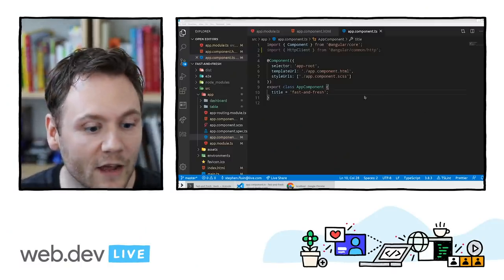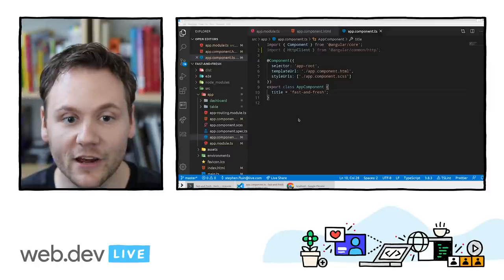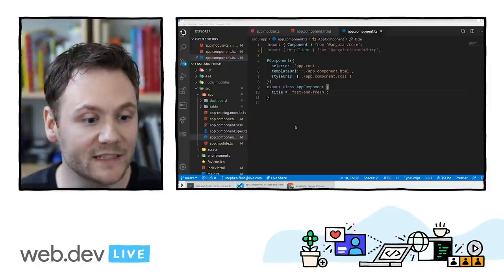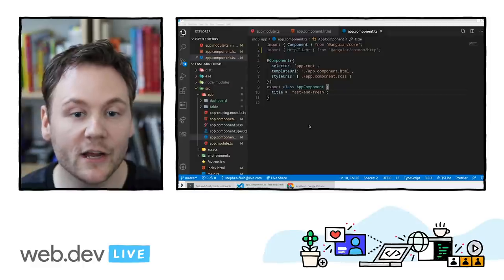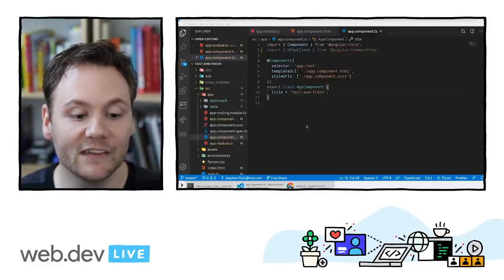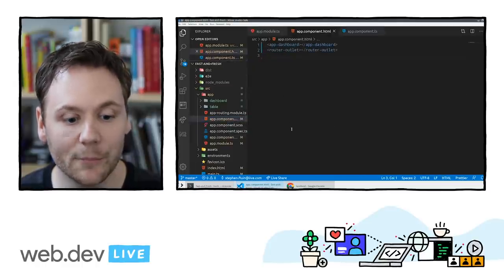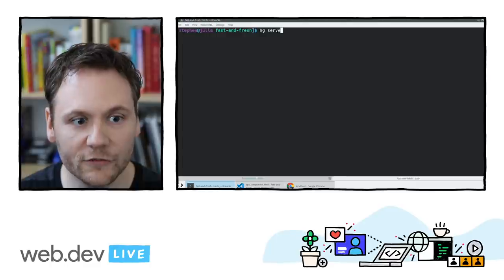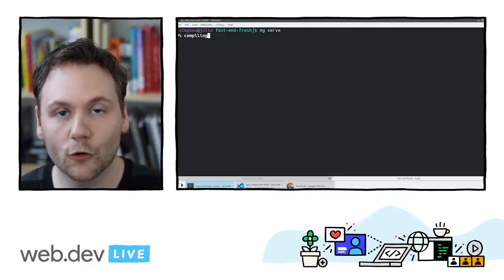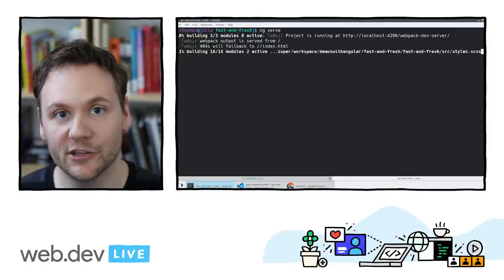We're going to dive into some of the best practices that you should be following as an application developer, and we'll take a look at live code and see how you can debug and build your application. This is an application I've built using the Angular CLI — a very basic application. We ran ng-new and then installed Angular Material. If we ran ng-serve, we'd see a normal dashboard coming from Angular Material.